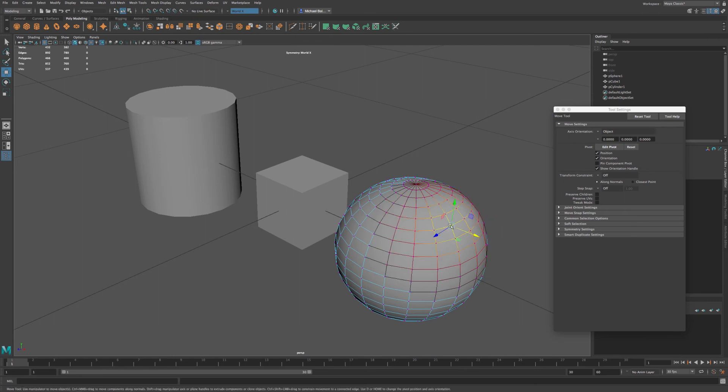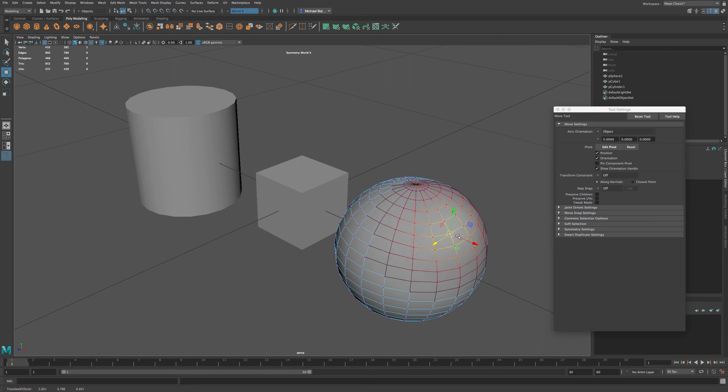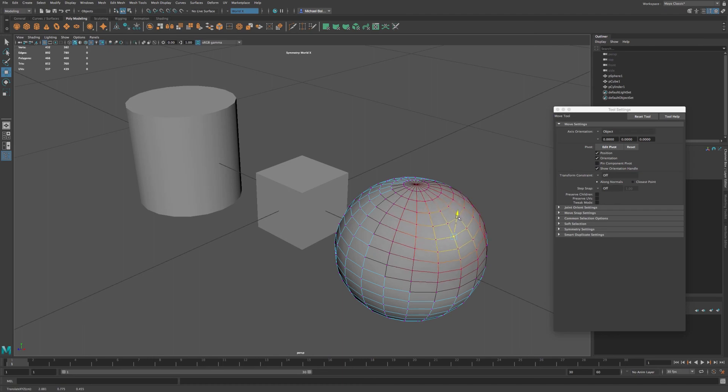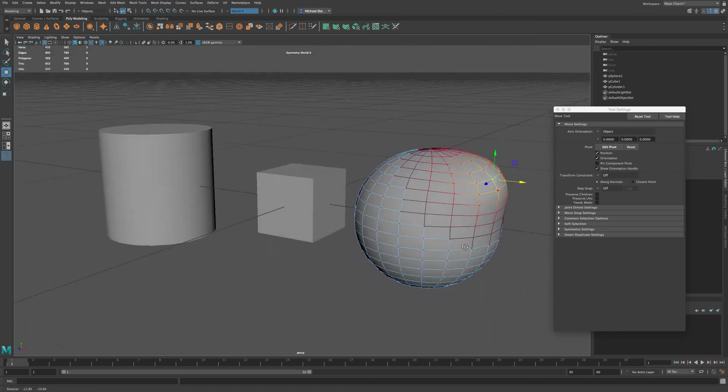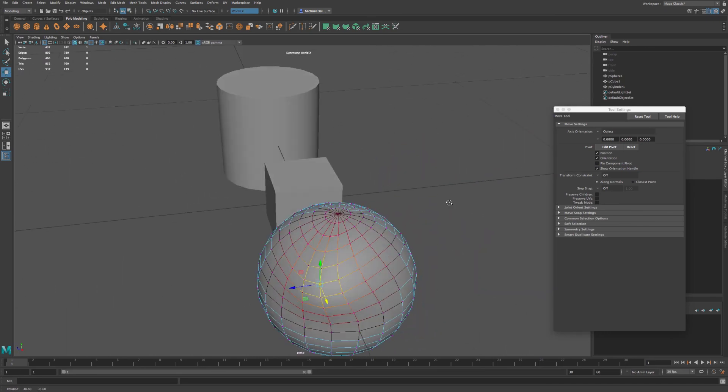So you have a falloff in which it affects the other vertices a little bit differently. So it's very useful if you want to move a large amount of points.